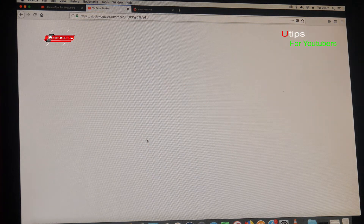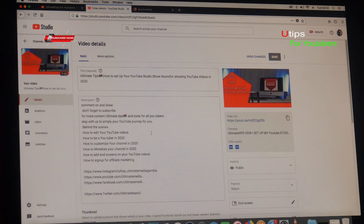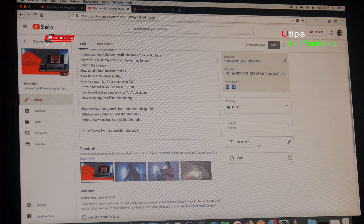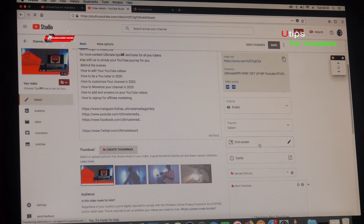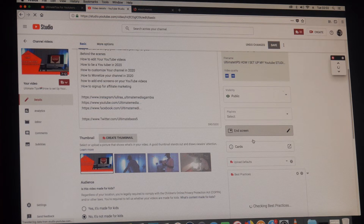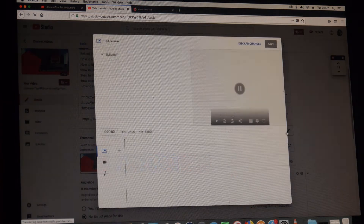When you go to the YouTube Studio, there is the video. Just click on here — you see this column here — End Screens. These are end screens. Click on this, double-click on that two times and wait for it.